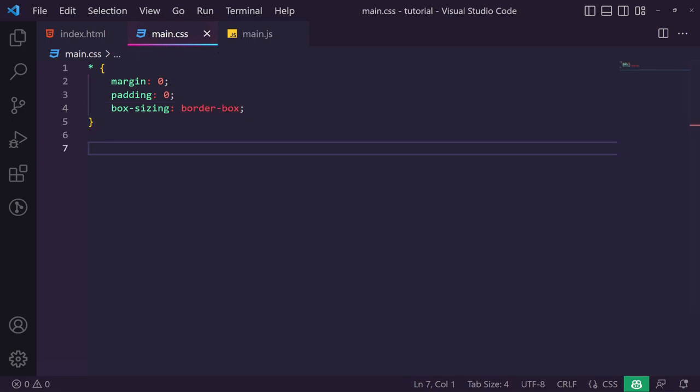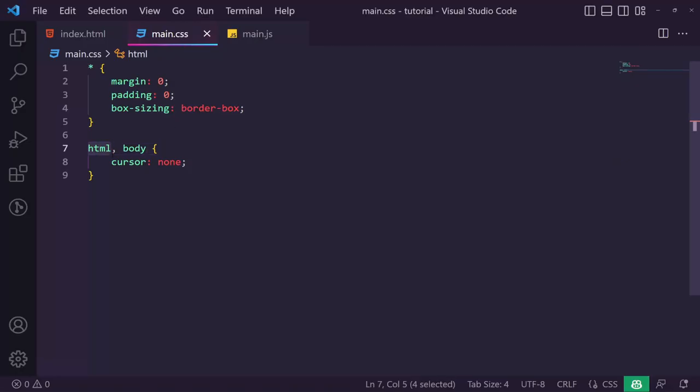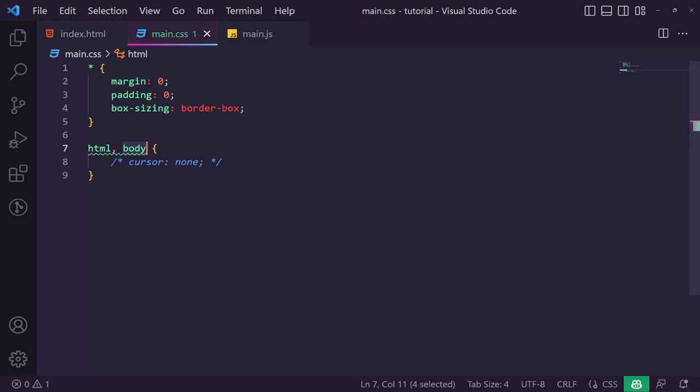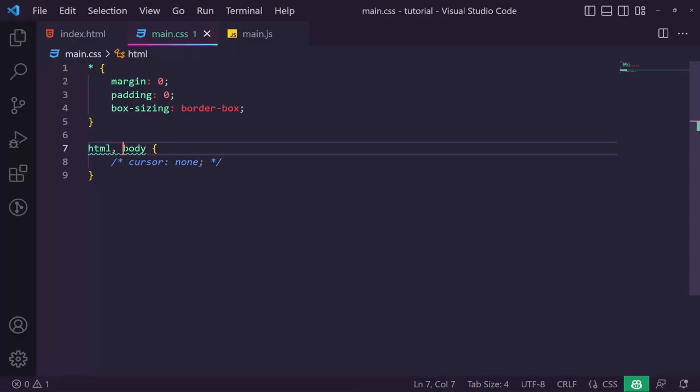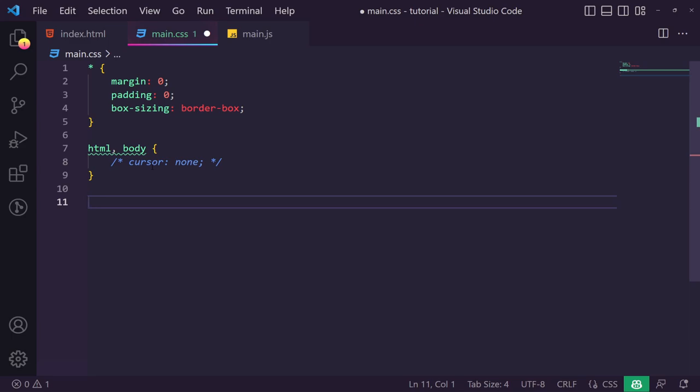Next we set the body's cursor to none, which makes our native cursor disappear. The reason it wasn't working initially is because when the body has nothing in it, there's nowhere for the cursor to hover above. I added HTML to fix that. We'll leave the cursor:none commented out for now so we can still see our mouse until we have a working custom cursor.